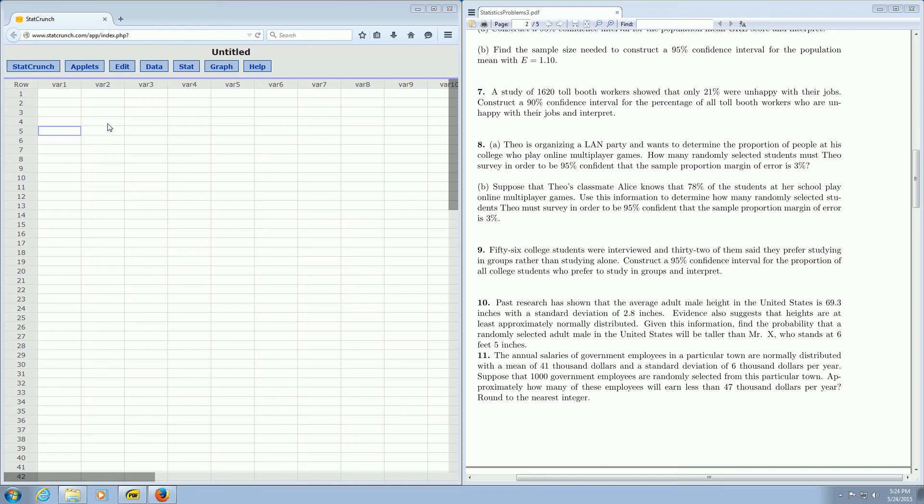In this video, we're going to find the sample size needed to construct a confidence interval for a proportion, and we're going to do it with StatCrunch. So we're going to focus on problem 8A.